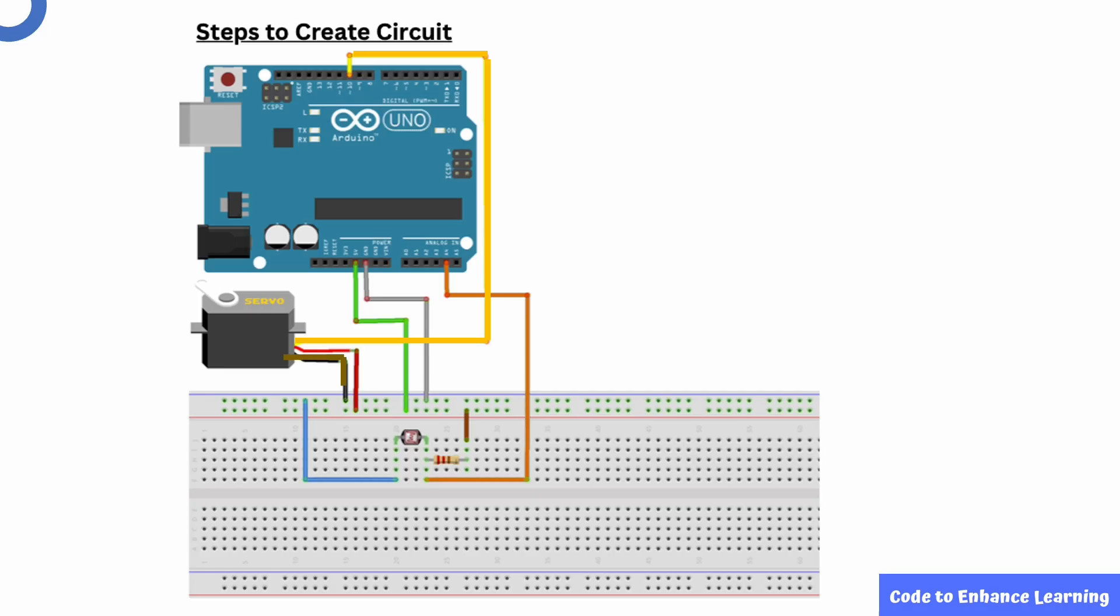Now we need to create the circuit. If you want to know more about how the photo resistor and resistor work, please watch episode 5 of the series and to know more about the servo motor, watch episode 6.